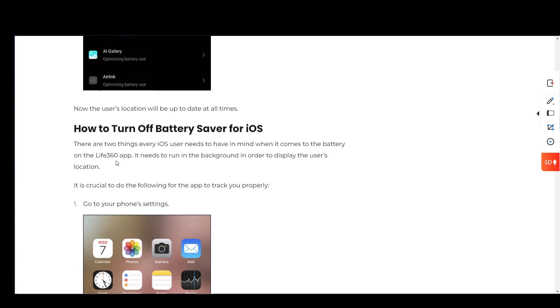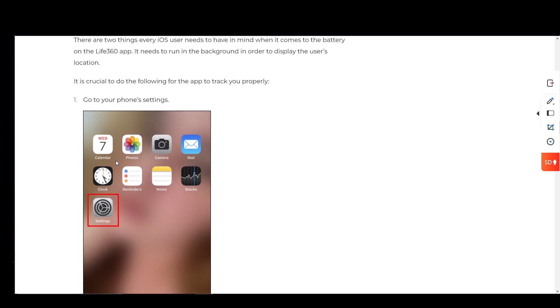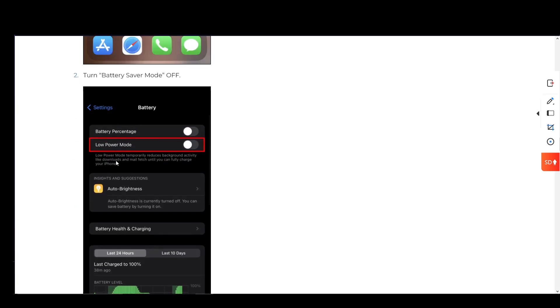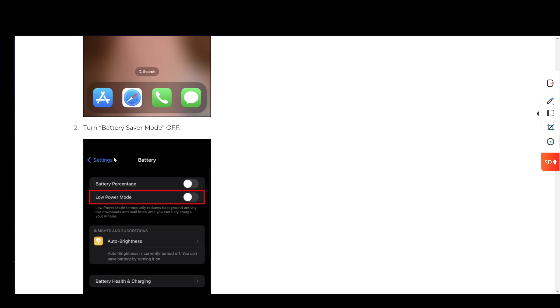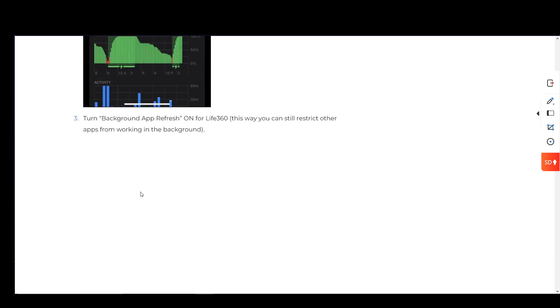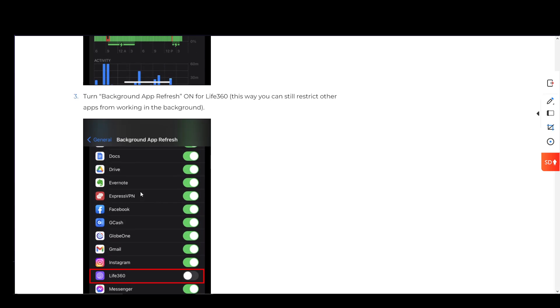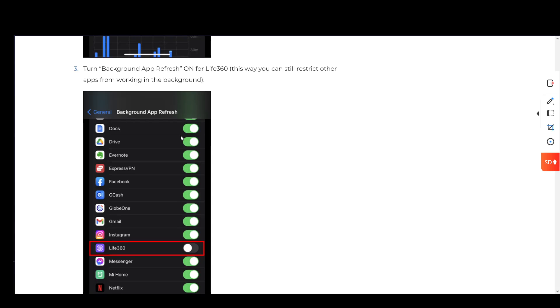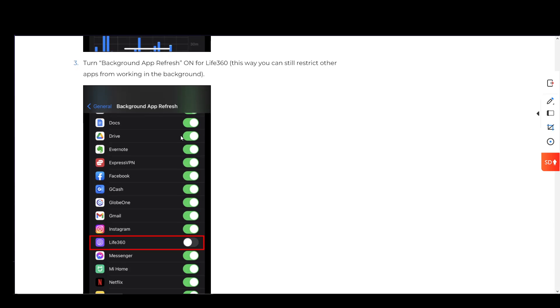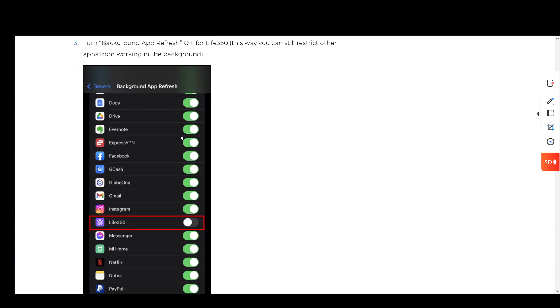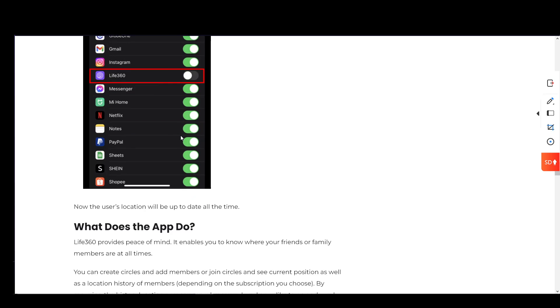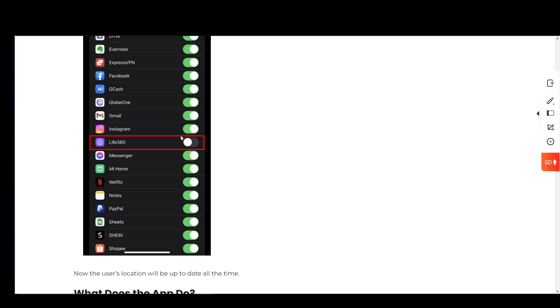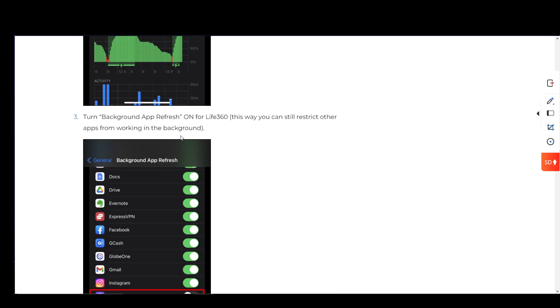For iOS, you can do the same by going into the settings, turning battery saver mode off and low power mode off as well. Then you can turn the background app refresh on for Life360. This way you can still restrict other apps from working in the background. That is pretty much all you have to do.